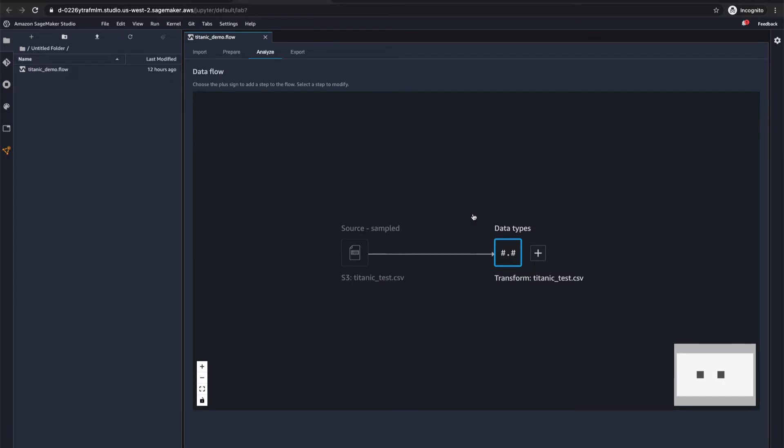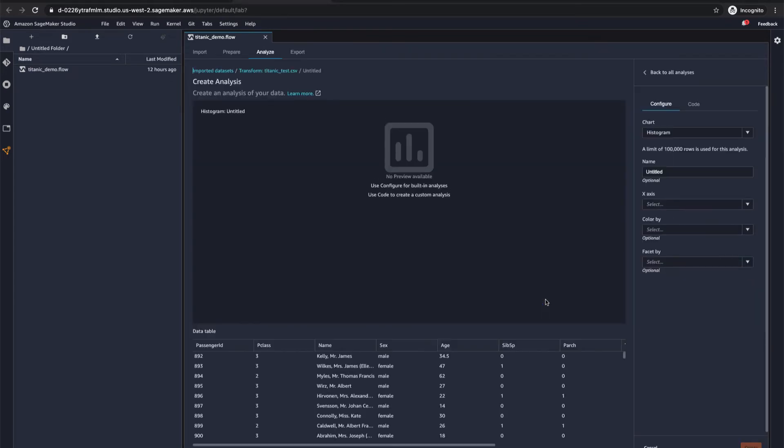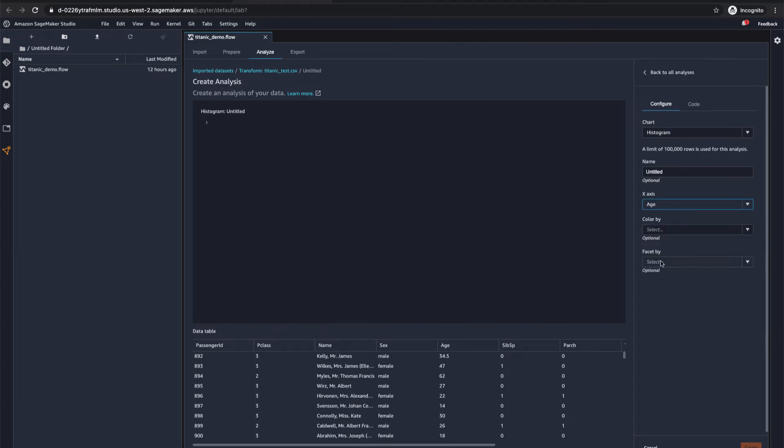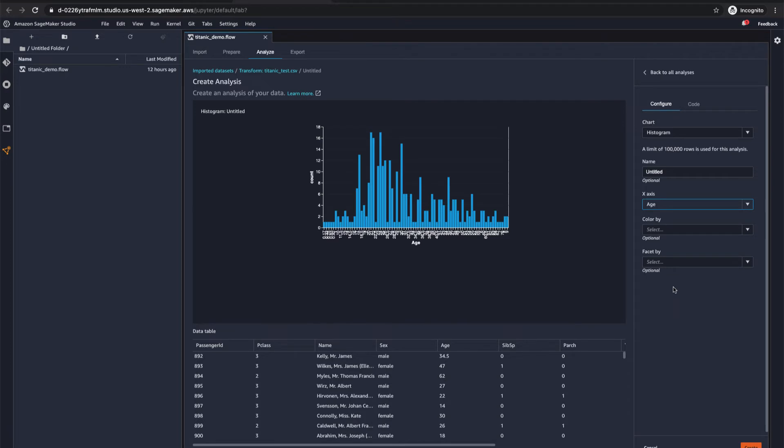On top of that, you can also analyze your data. So you could provide different types of charts, for example. Maybe see histograms by age. So this allows you to dive into your data and really get a good analysis of the composition of your data before you use it for machine learning workflows.